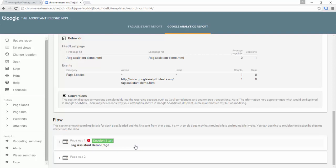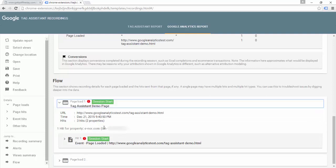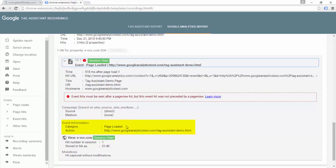We loaded two separate pages and I can see that the error was on the first page. By opening this up, I can see that on the first page one hit was sent for this Google Analytics property, and it marks that this was the start of a session. The session start marker can be helpful when making sure Google Analytics is recording the correct number of sessions. We can see the page title, that it was an event, the page URL, the host name, campaign data, and the event category and action. The category was set to 'page loaded' and the action was set to the URL of the page itself.